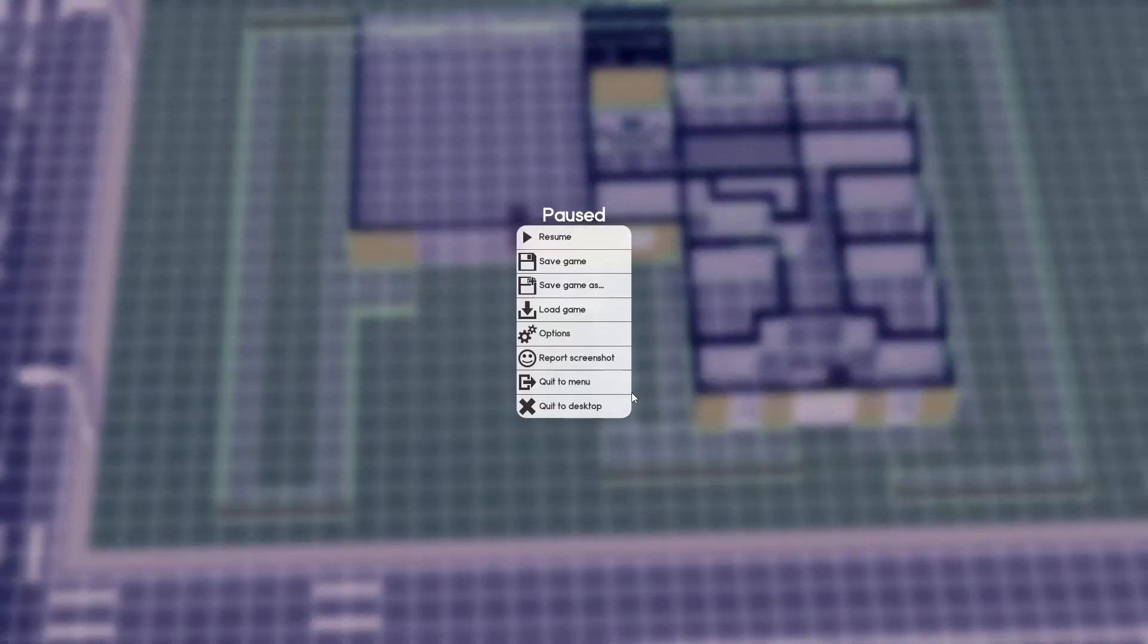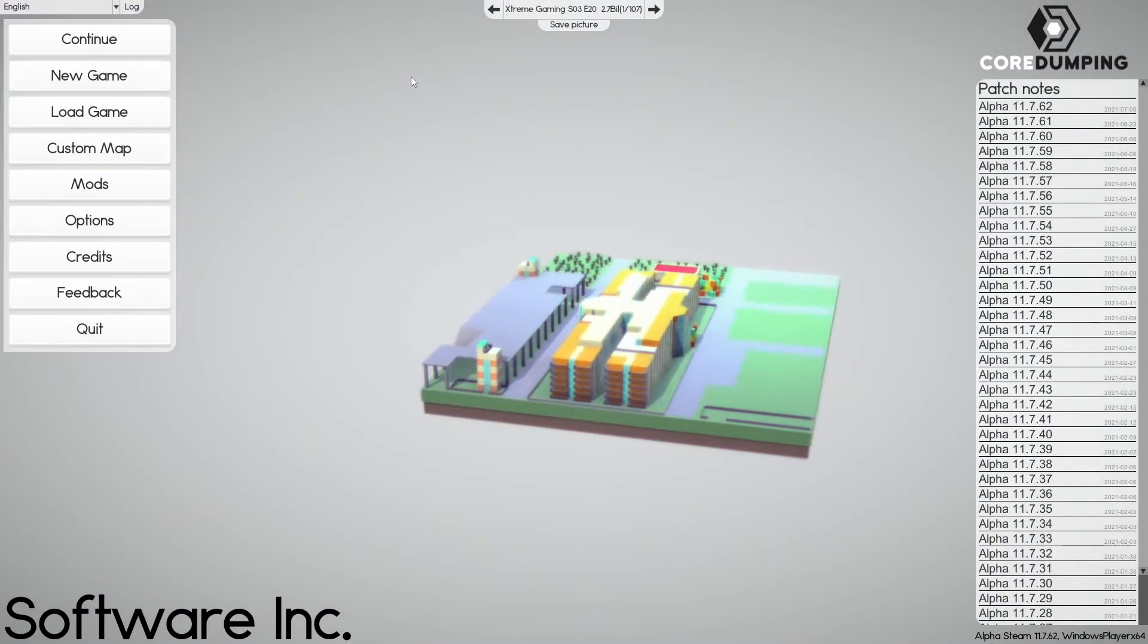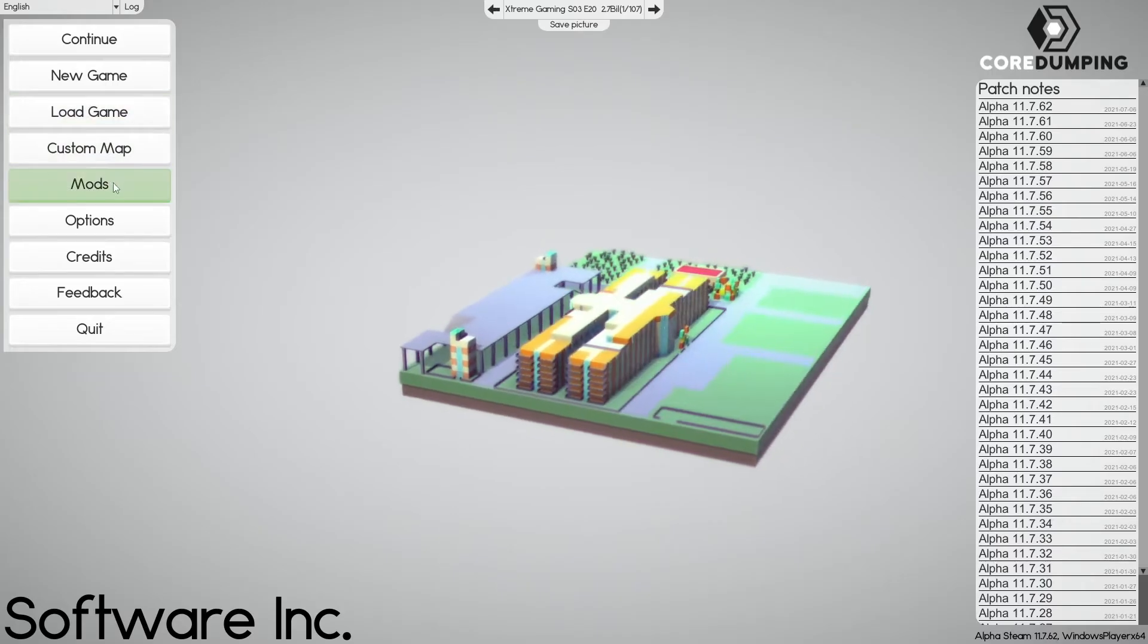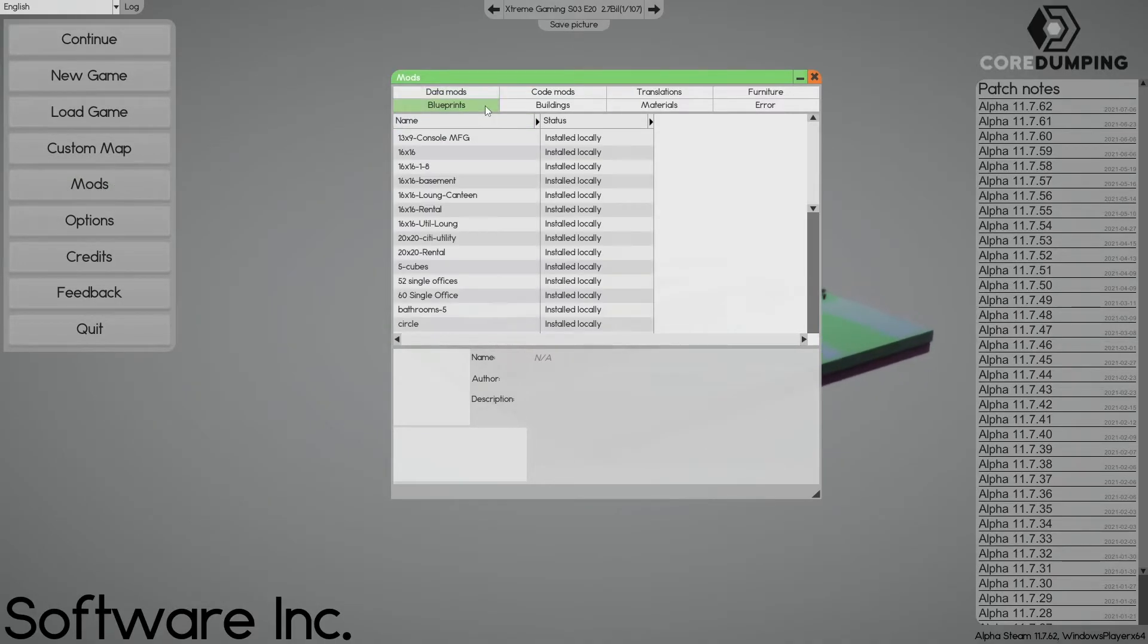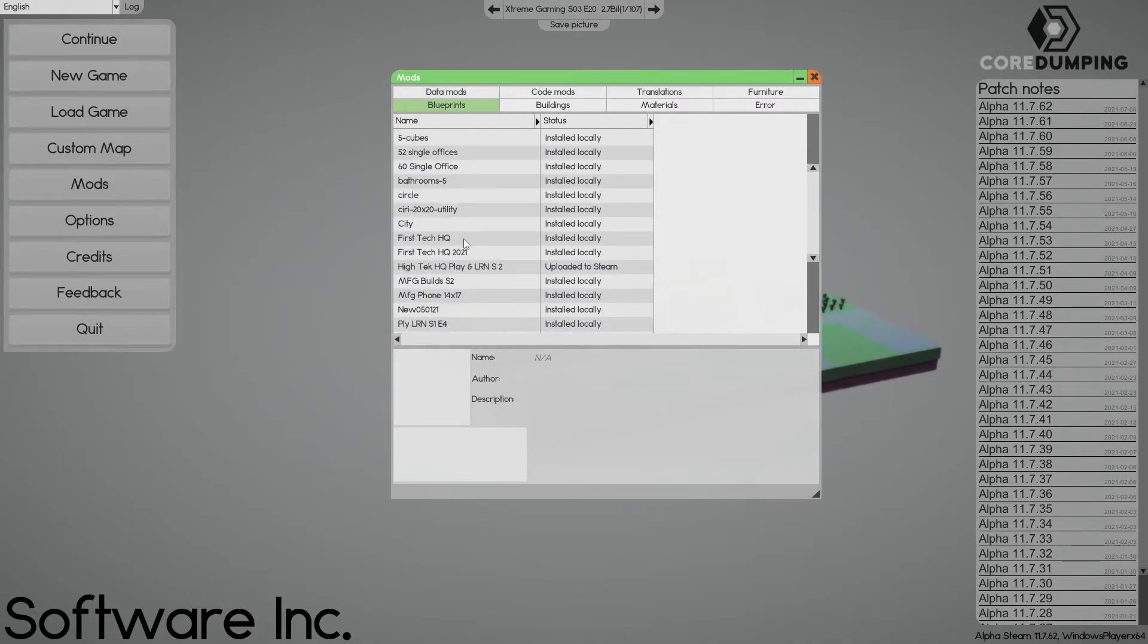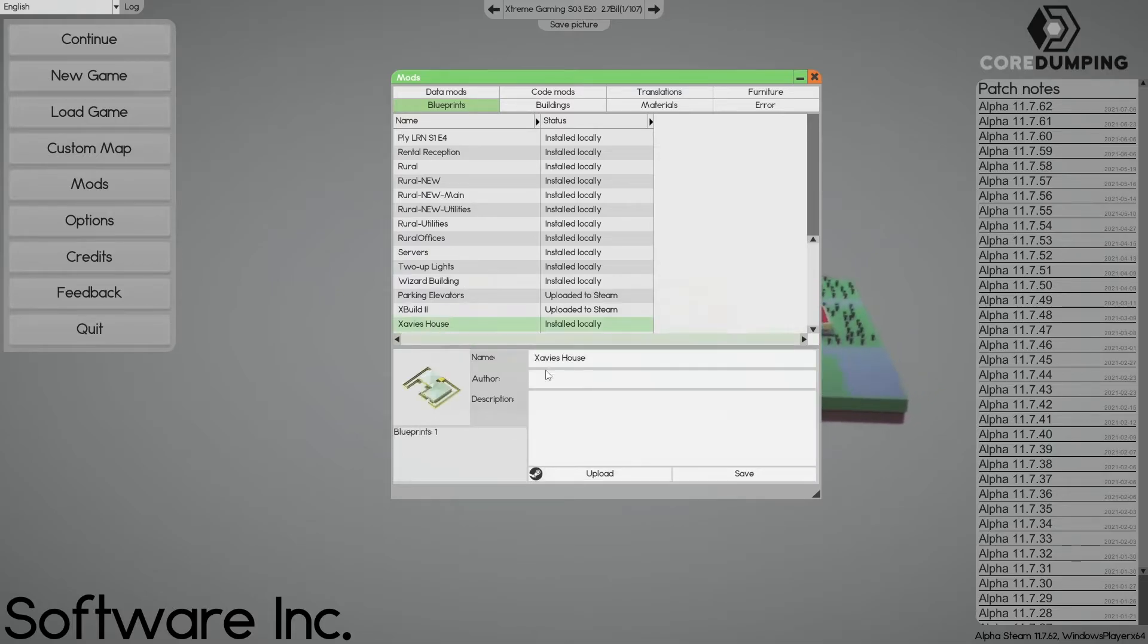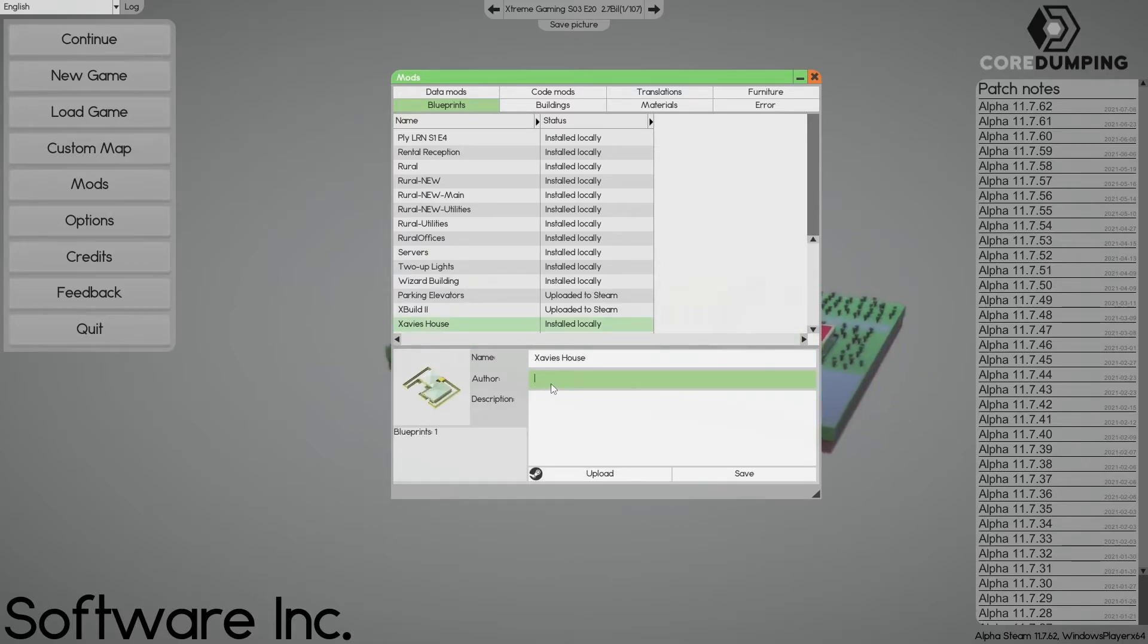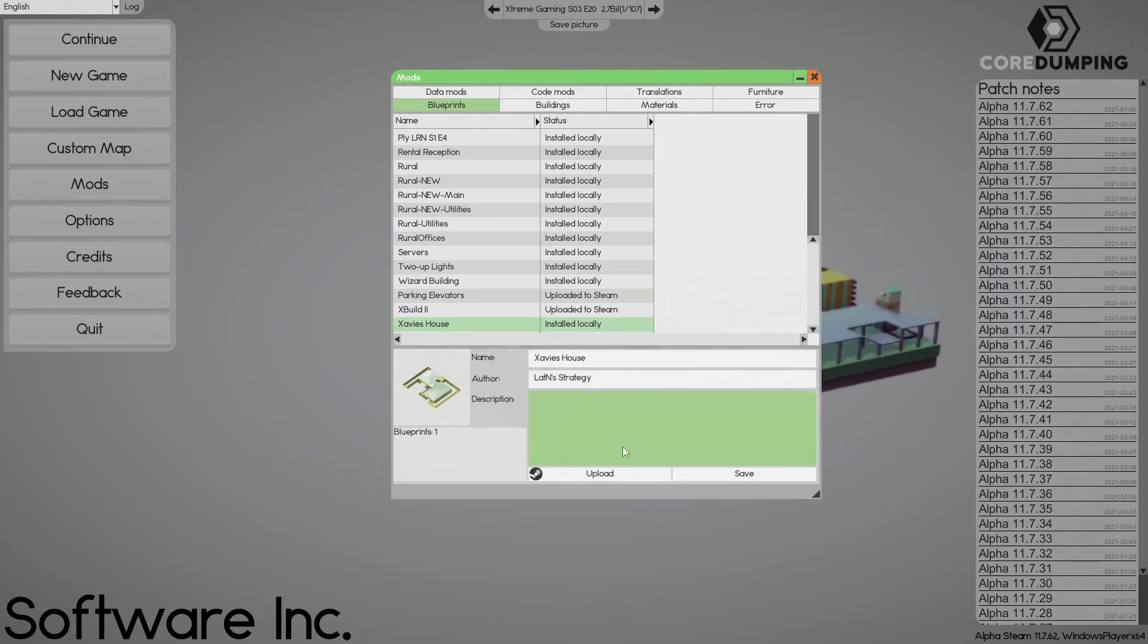Let's go back out. Go to menu. If you want to upload it to Steam, we're going to go into mods. Blueprints. Find your blueprint. It's Xavi's house. Put your name on it.